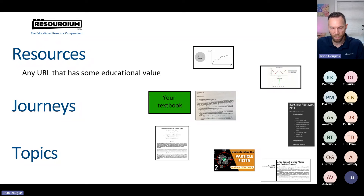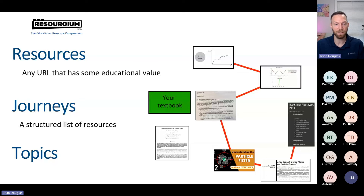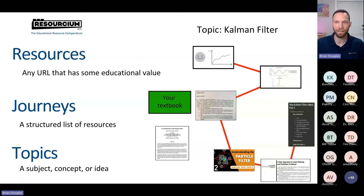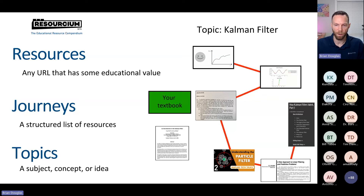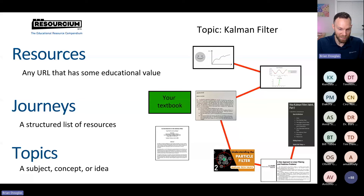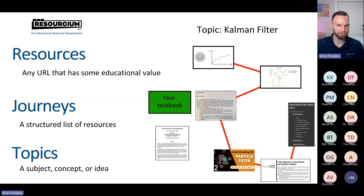I think a good way of organizing is through journeys — connecting high-quality resources into a journey and allowing other people to mix and match, starting from that journey with their own resources and sharing from there. That's the idea behind Resorcium.org. Resorcium has three data types: resources, journeys, and topics. A resource is any URL with any educational value. A journey is a structured list of resources — connecting a subset in a particular order. A topic is a subject or concept, in this case Kalman filter. Resources and journeys are tied to topics as a way to classify them. I like to think of topics as Wikipedia pages — if there's a Wikipedia page for something, that's a topic.